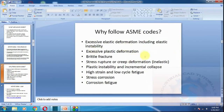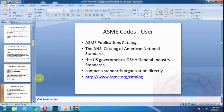Why follow ASME codes? To prevent excessive deformation, elastic and plastic deformation, brittle fracture, stress rupture, stress corrosion, corrosion fatigue, high strain, and low-cycle fatigue. These are the key failure modes that ASME codes address for pressure vessel users.